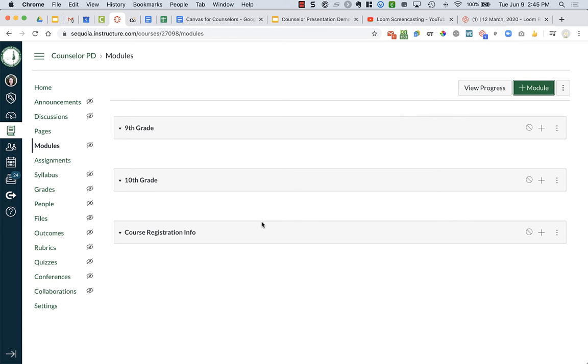So what you can do is when you are putting together your assignments or your modules, you're packaging all the things that go into a particular category.